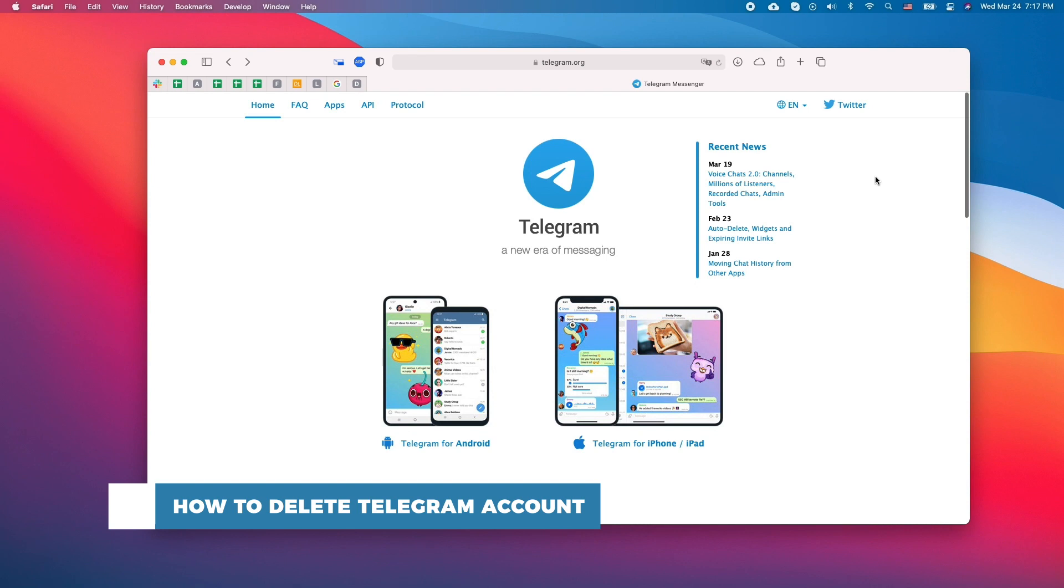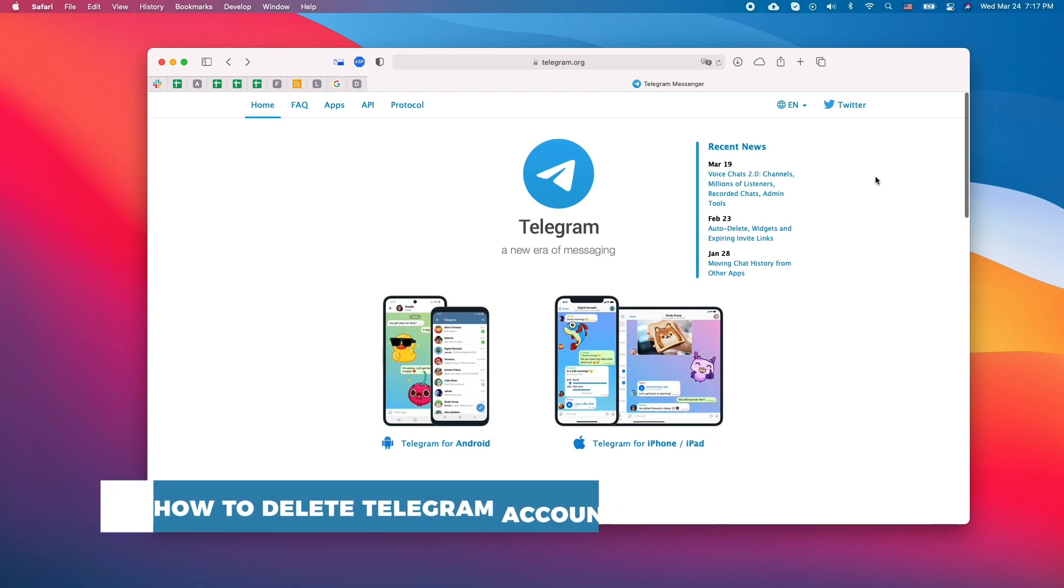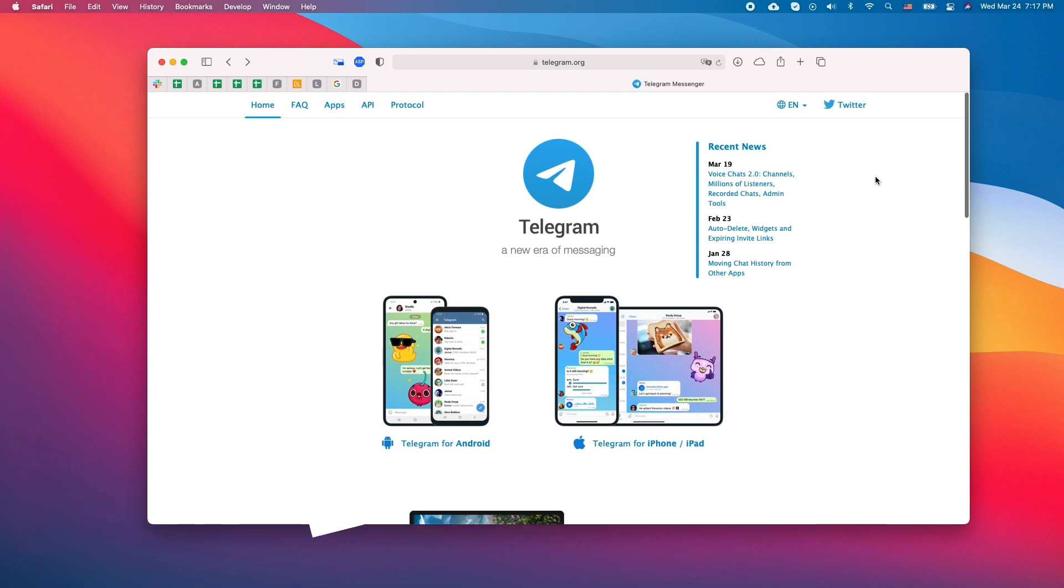You should know beforehand that once you have deleted your account, it cannot be undone. Your chats, contact list, groups, etc. will be permanently deleted, even if you download Telegram again at a later date.